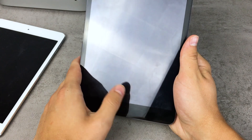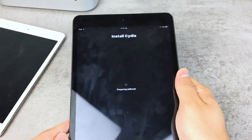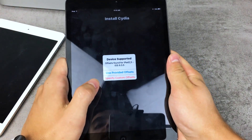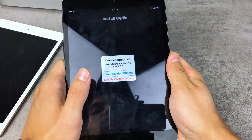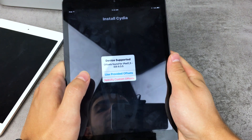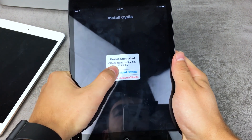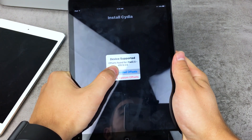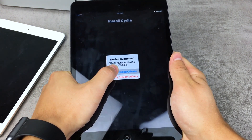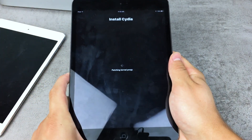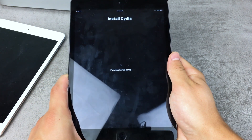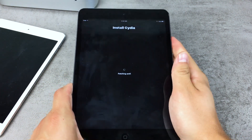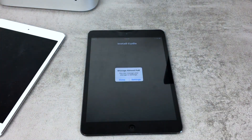Now click 'Begin Installation.' You'll see messages like 'Device supported,' 'Offsets found for iPad 2.5, 9.3.5,' and 'Use provided offsets' — just click on that. The app will then show 'Preparing jailbreak,' 'Patching kernel,' 'PMAP,' and other steps. Just wait until it's finished.